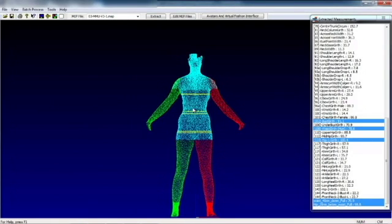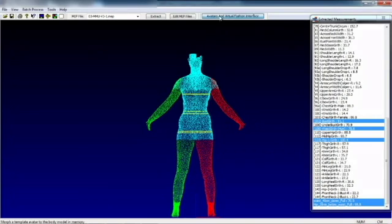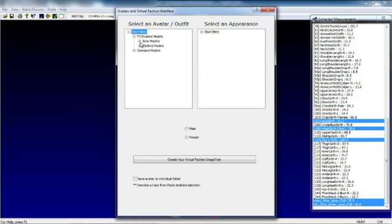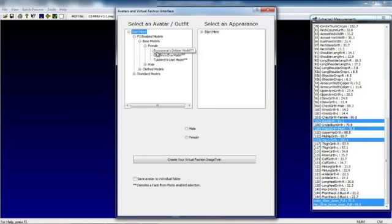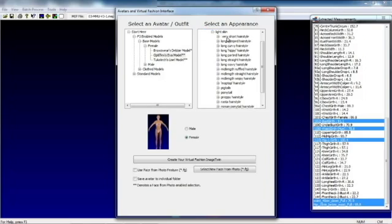Further to this, if we wanted to take these scans out into another format, we can go to the avatars and virtual fashion interface. Here we could pick one of the base models. If we take Optitex Eva's model, pick it as female, select a standard appearance.